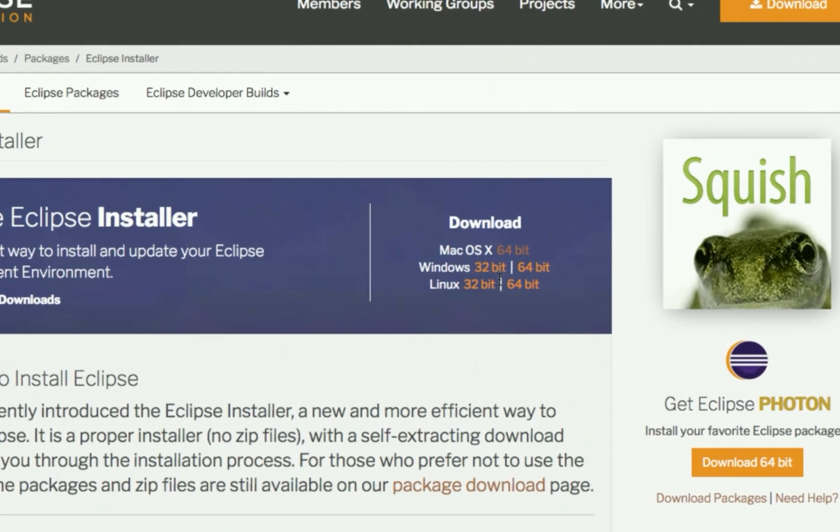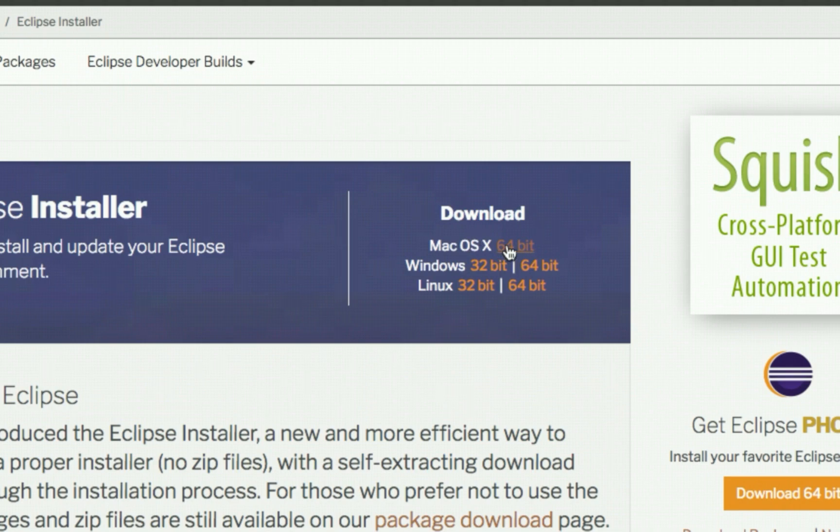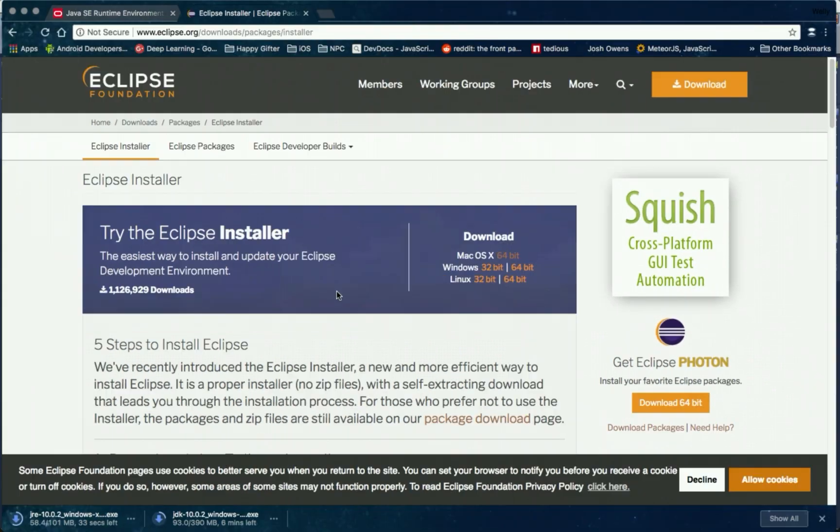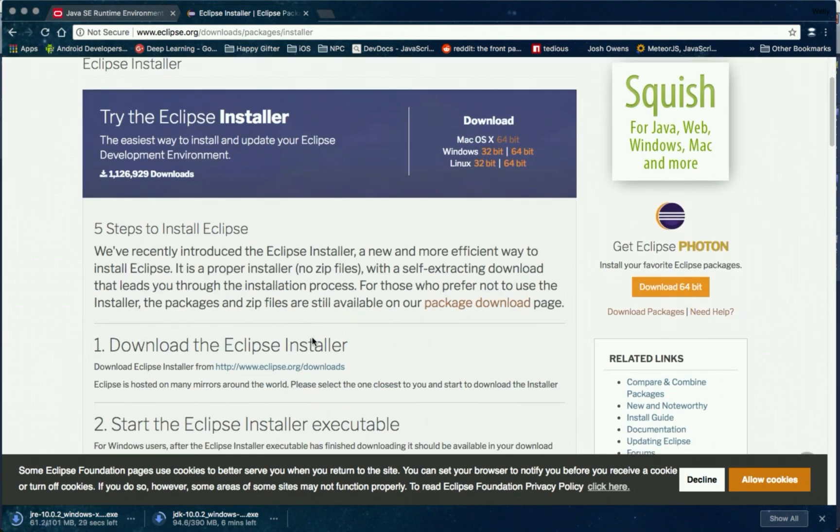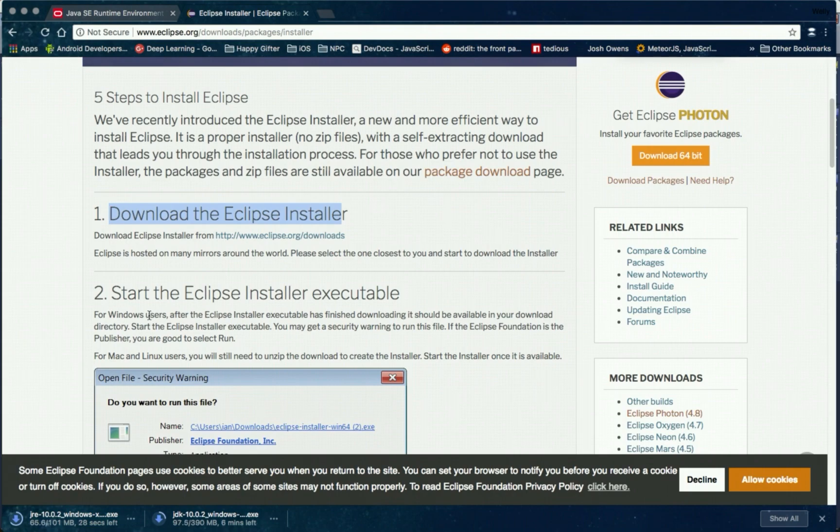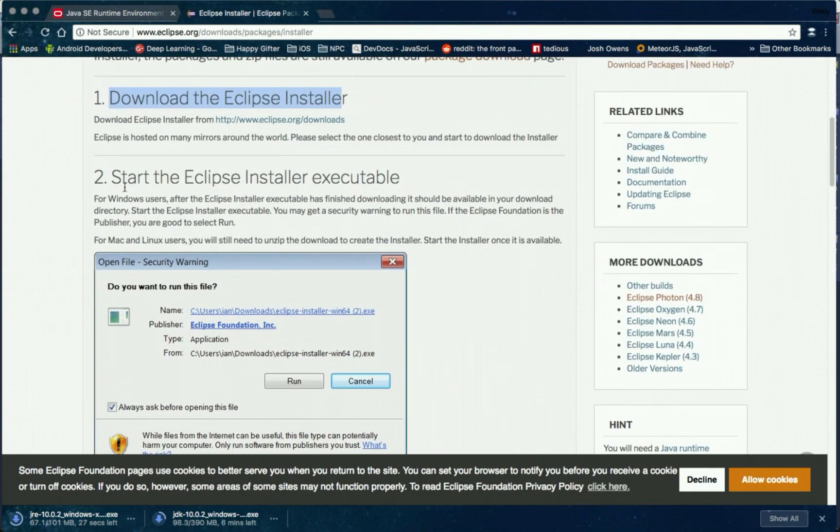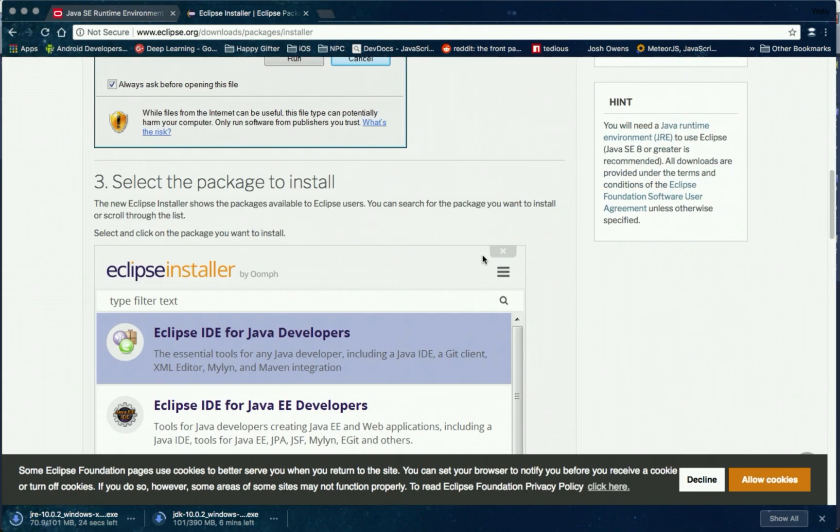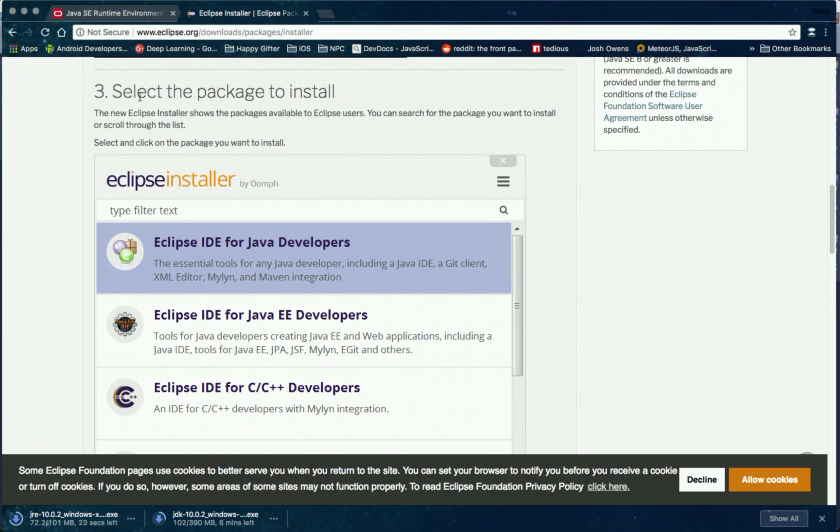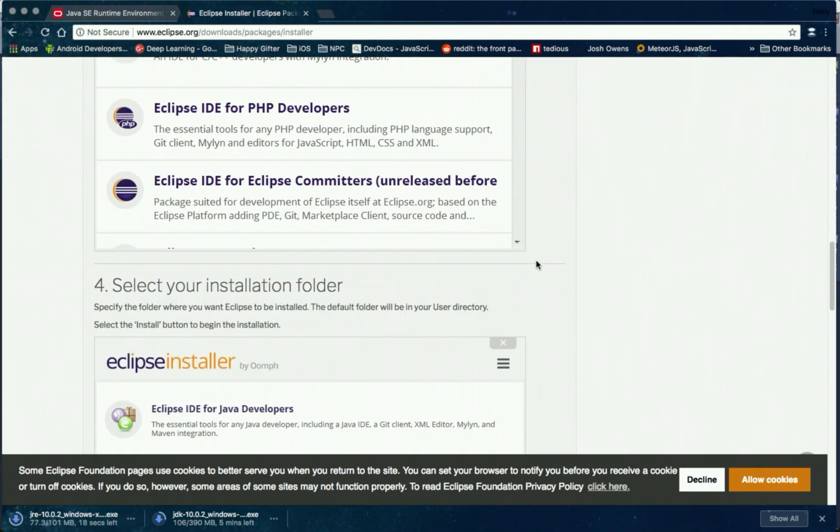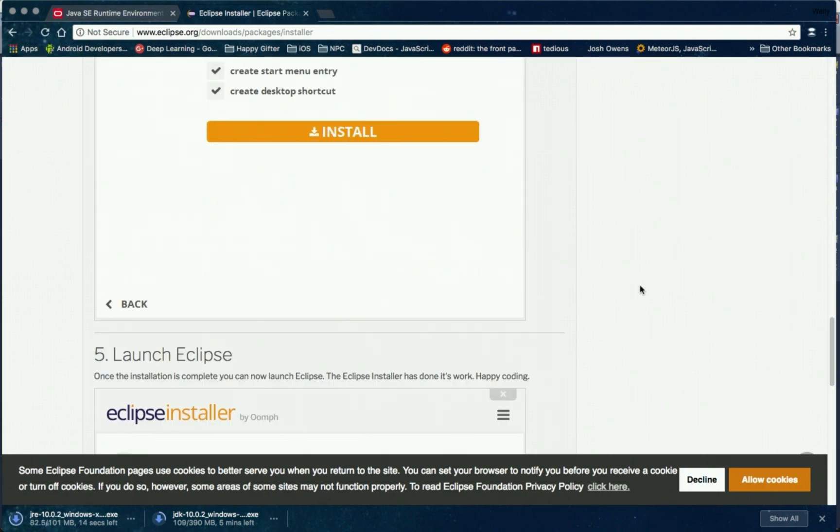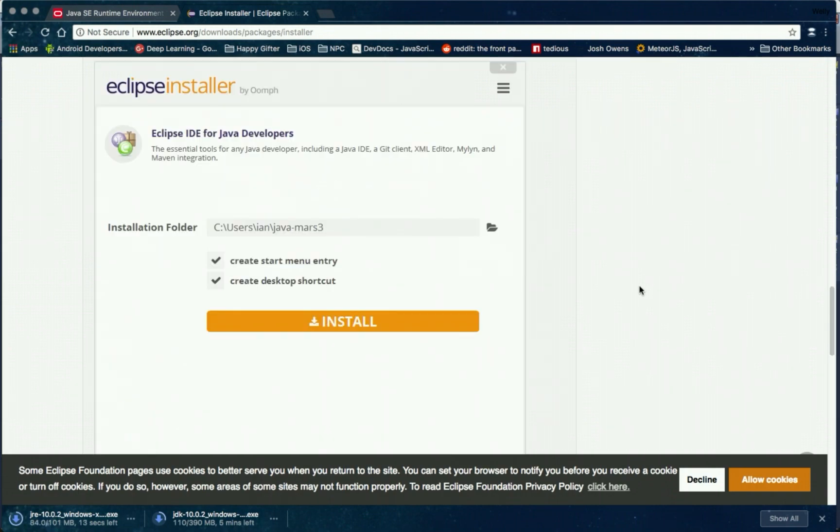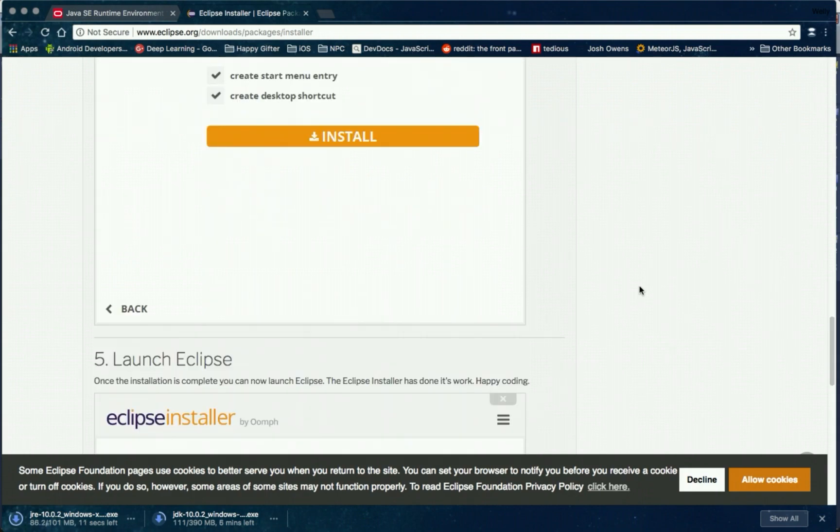Then choose accordingly whatever OS you have. We have Windows 32 bit and 64 bit and Linux, and then basic instructions for how to install Eclipse from downloading to installation. You can follow those instructions to install Eclipse.